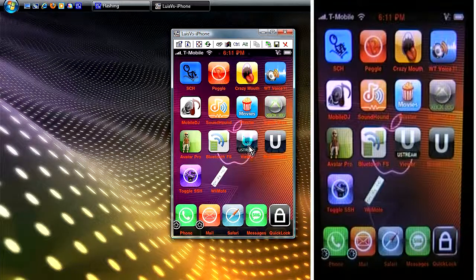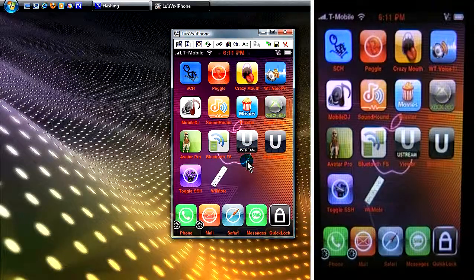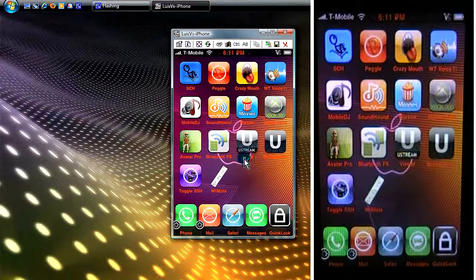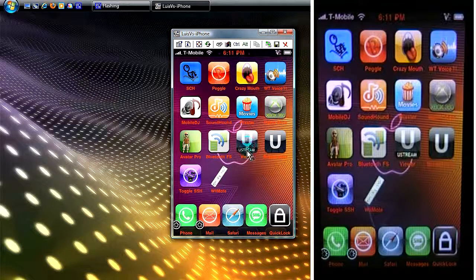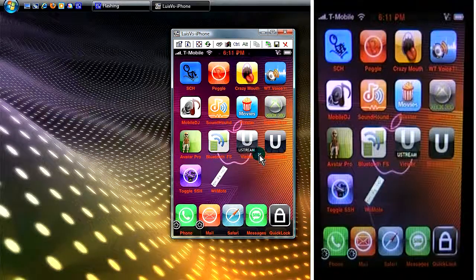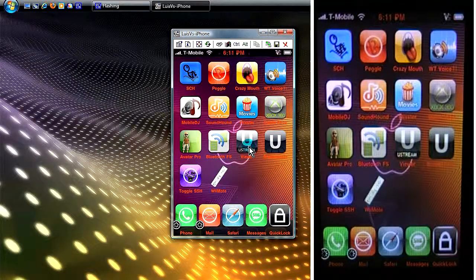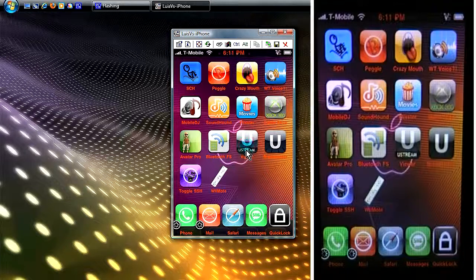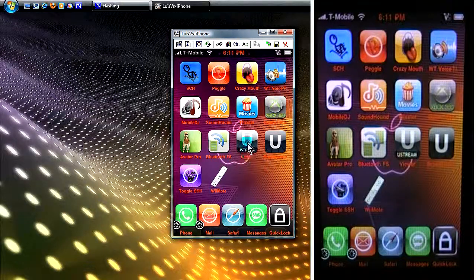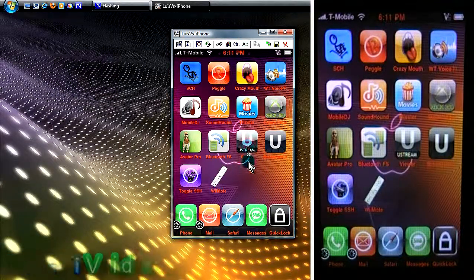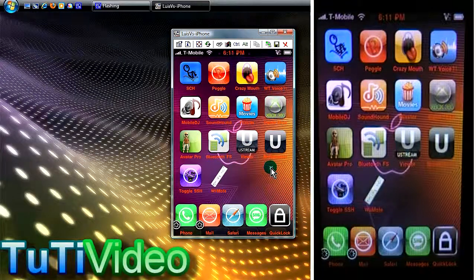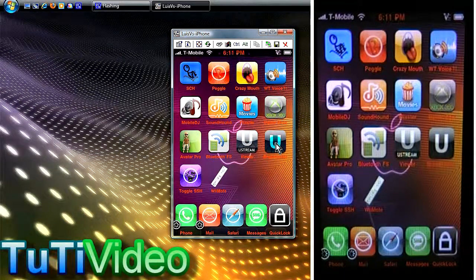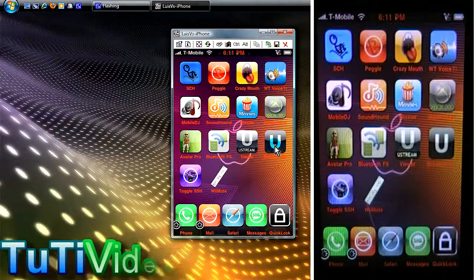You can only see the popular people or the people with a lot of views. I'm going to talk about the UStream app which is right here. I'm gonna launch it for you guys.